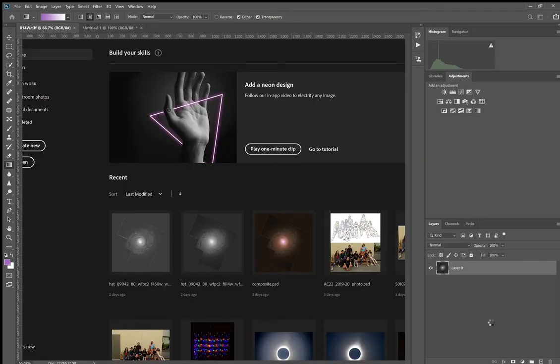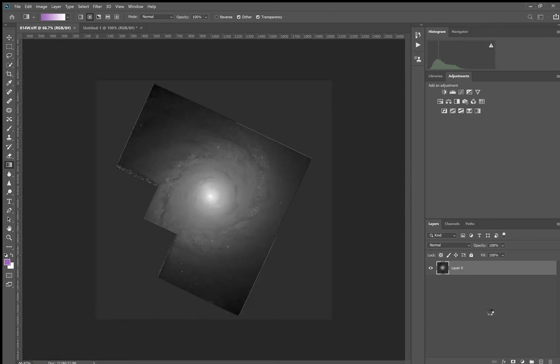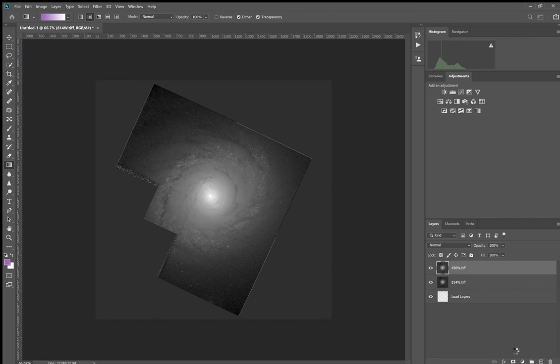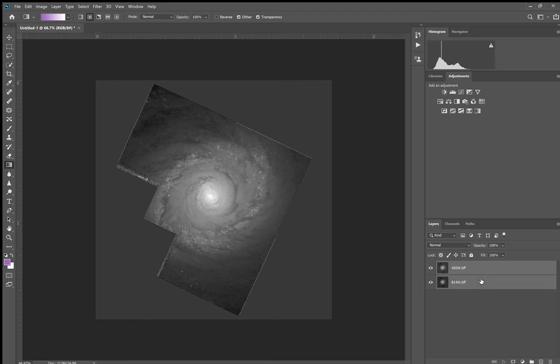And layers are the beauty of Photoshop. Every layer can be an image or every layer can be an adjustment layer. So if you change something, you don't have to keep pressing undo, undo, undo to go back. You can just turn off that adjustment. You get a whole visual record of all the adjustments you've done.